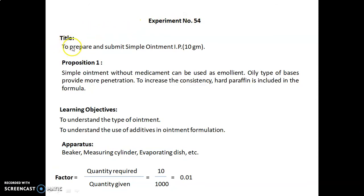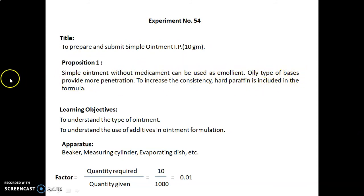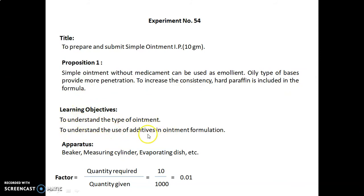Experiment number 54: the title is 'To prepare and submit the simple ointment IP' — that is, according to Indian Pharmacopoeia — for a 10 gram proposition. A simple ointment without medicament can be used as an emollient, oily-type basis. Hard paraffin is included in the formula to increase consistency. Learning objectives are to understand the type of ointment and the use of additives in ointment formulation. Apparatus required: beaker, measuring cylinder, evaporating dish, etc.